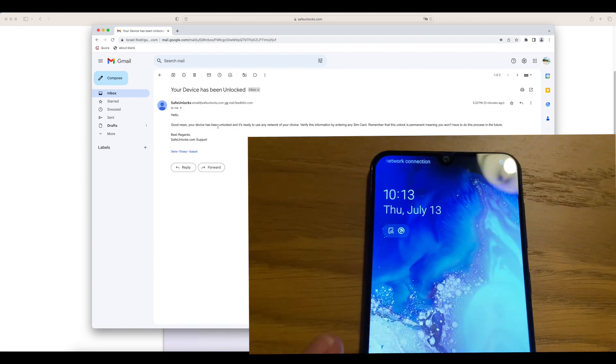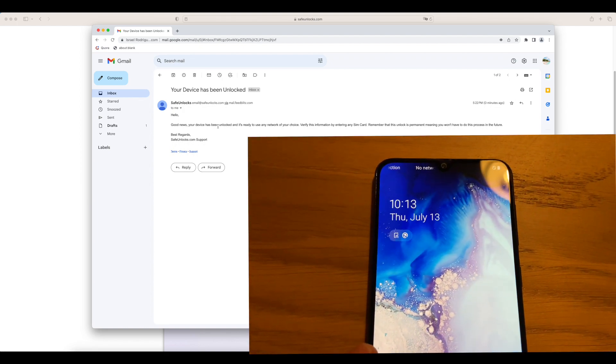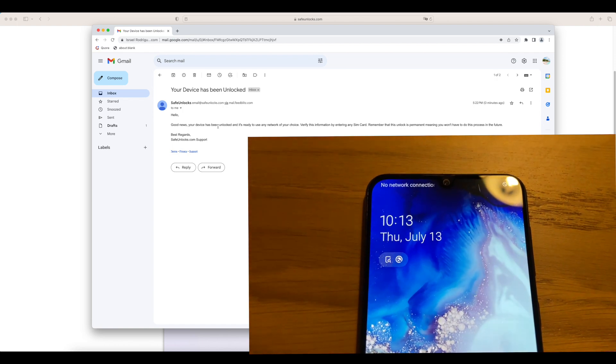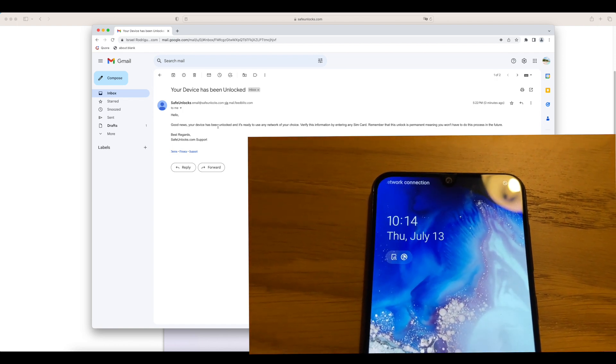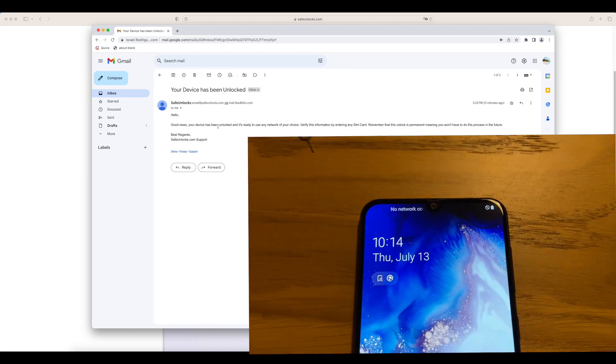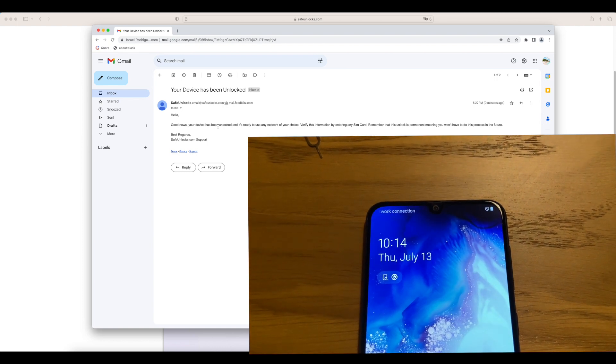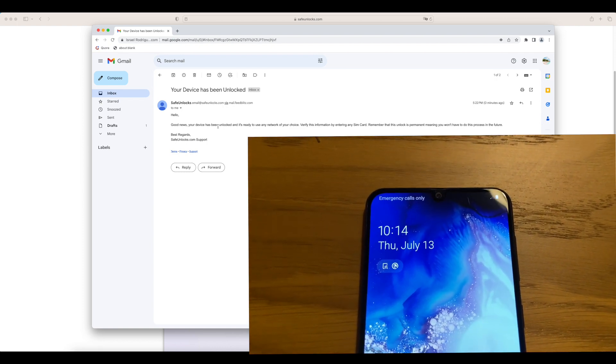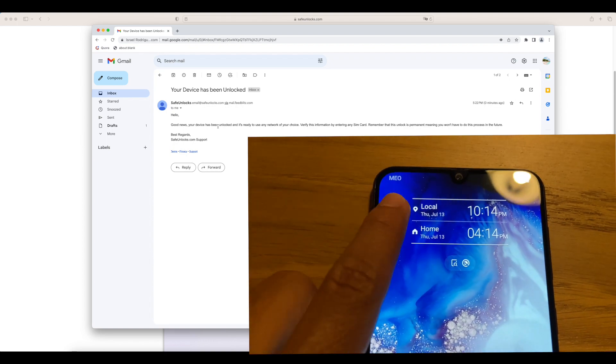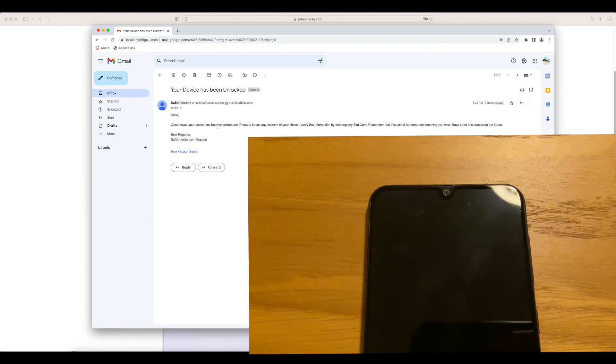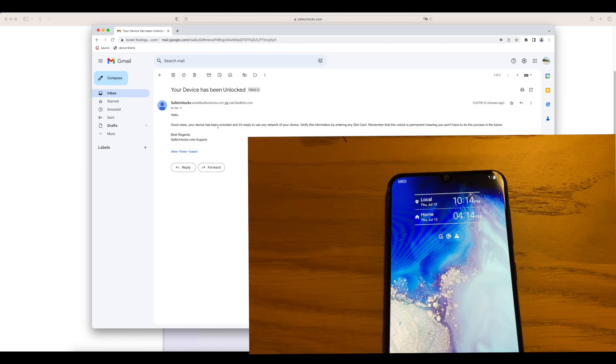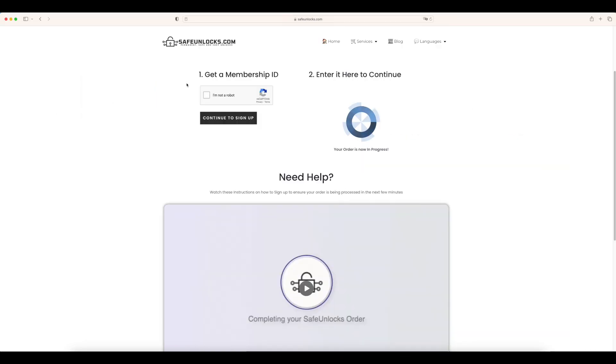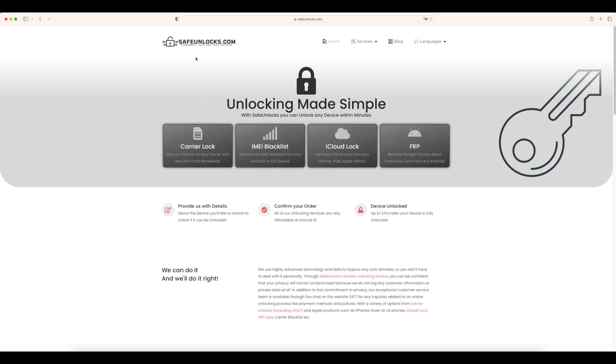As you can see right here, this cell phone has been unlocked successfully and now we're connected to the network of our choice. We can use this one with any SIM card if we want to.